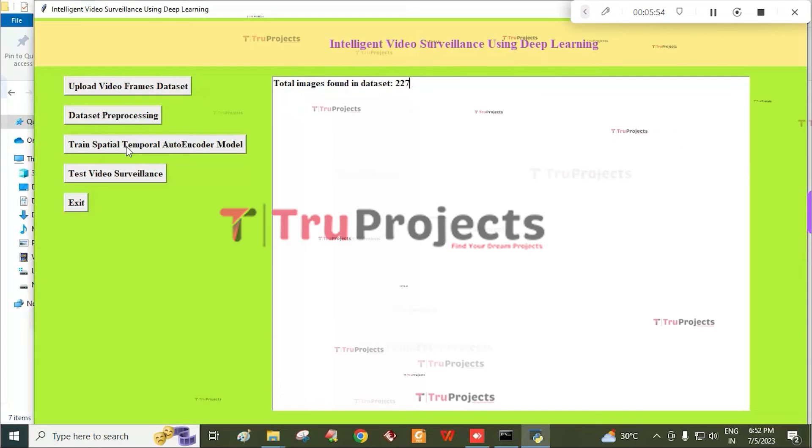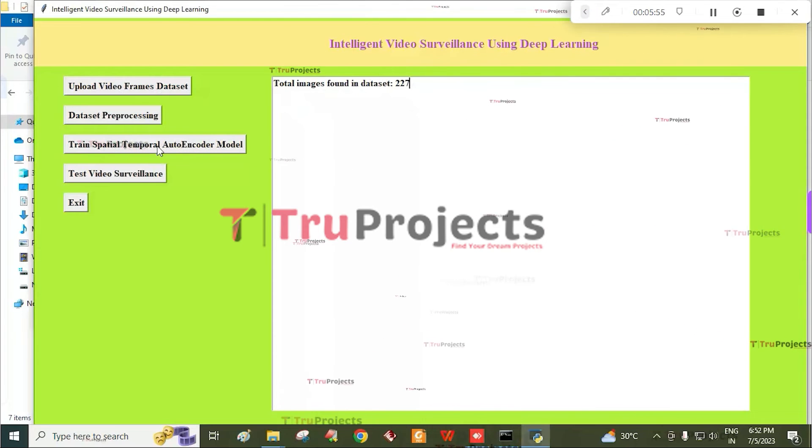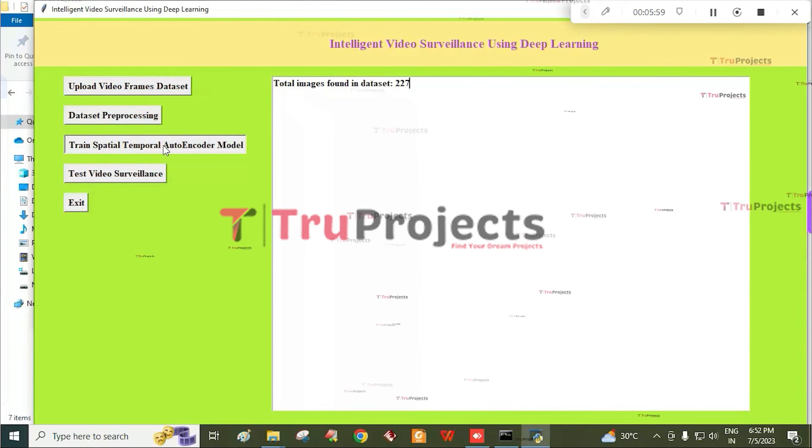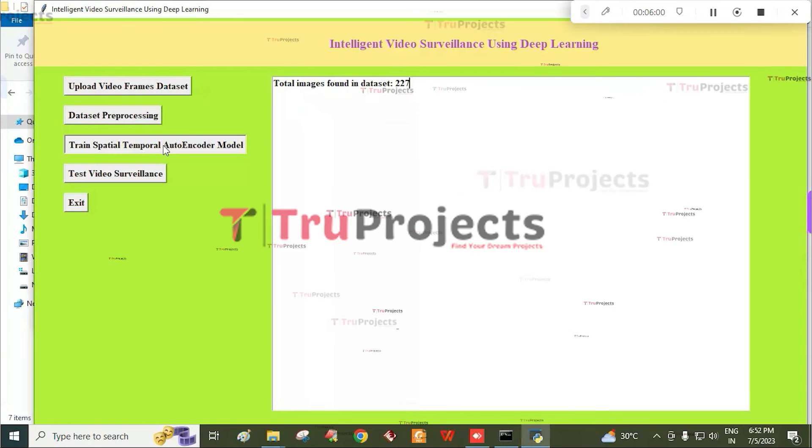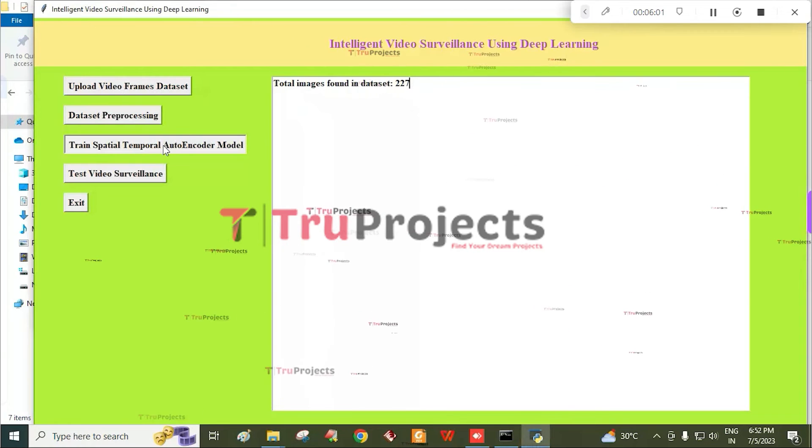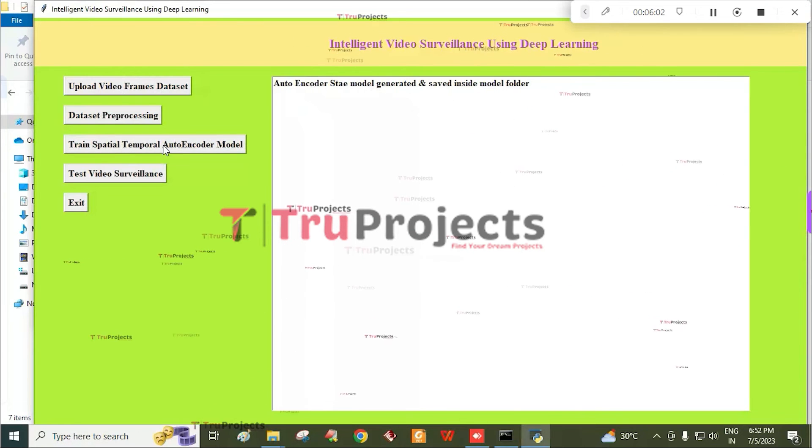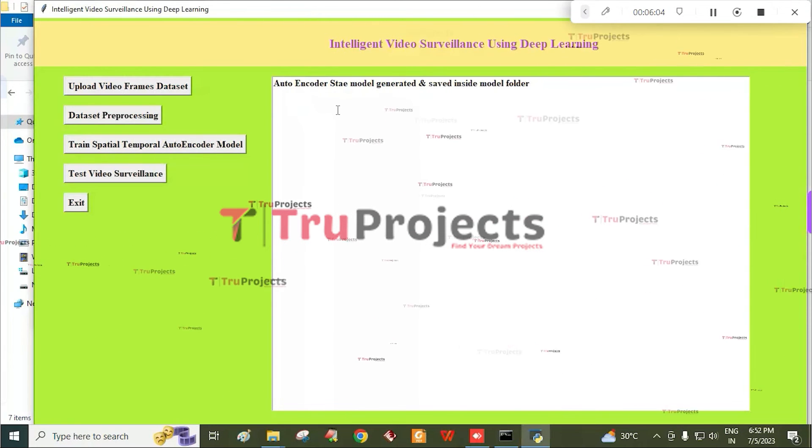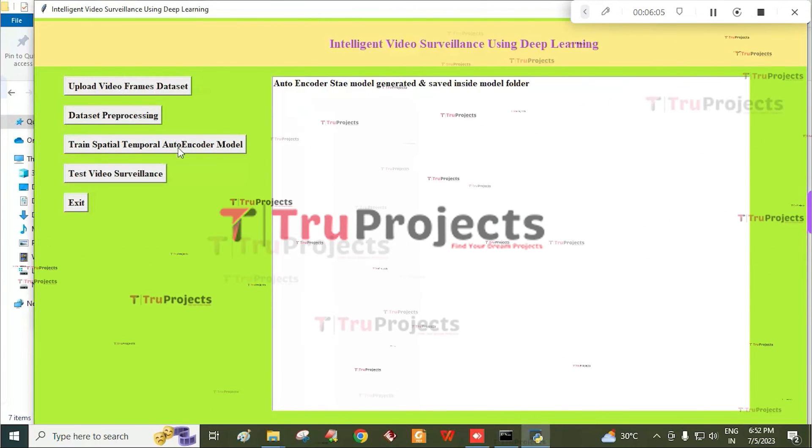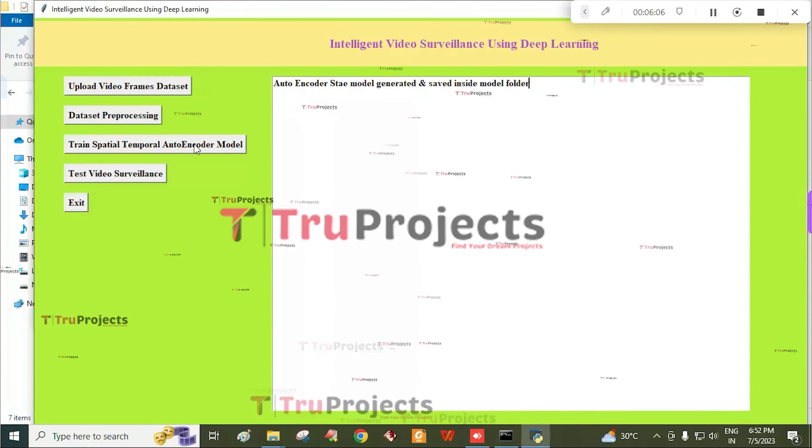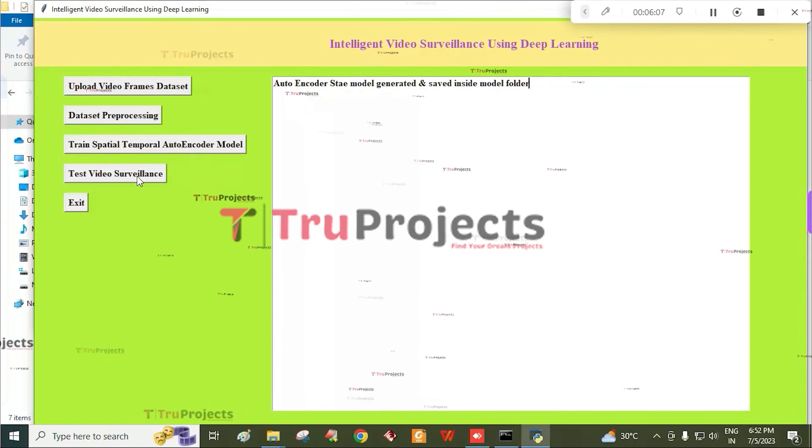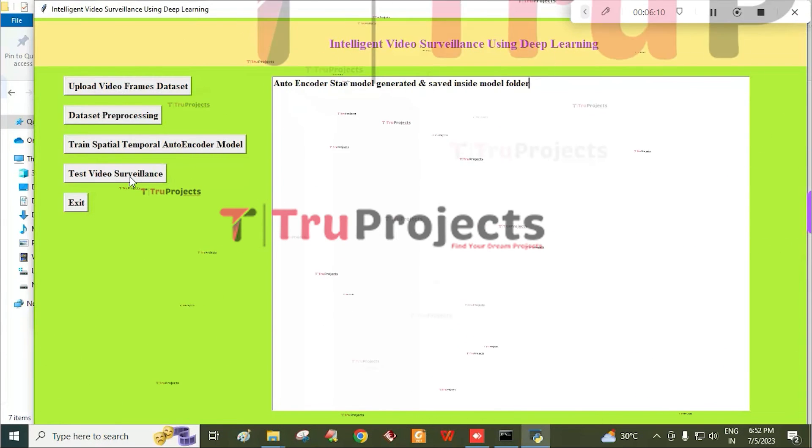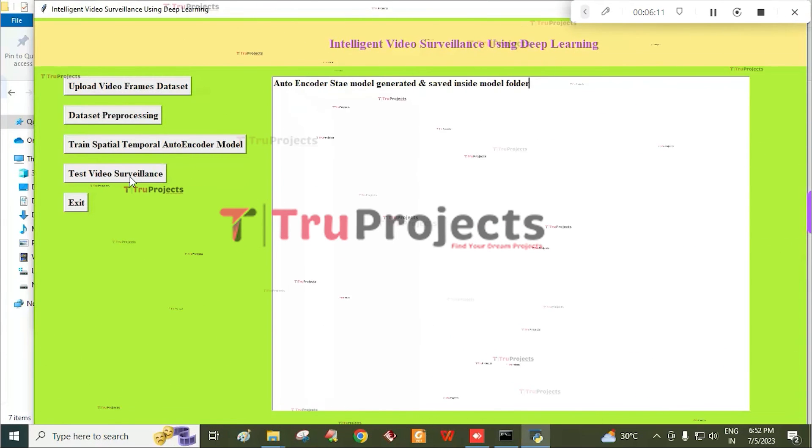Click on Train Spatial Temporal Auto Encoder Model button. By this the model is generated and saved inside the model folder.